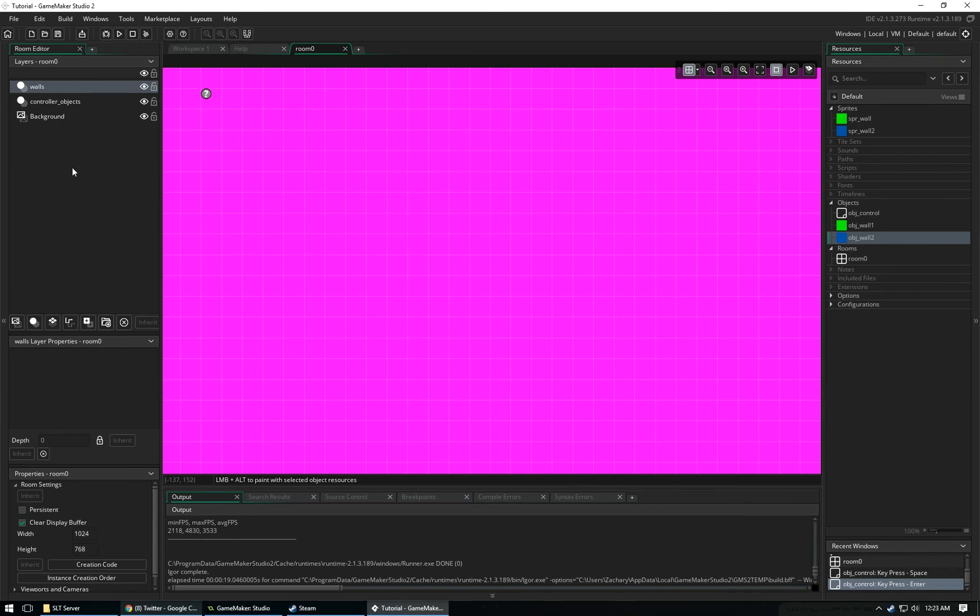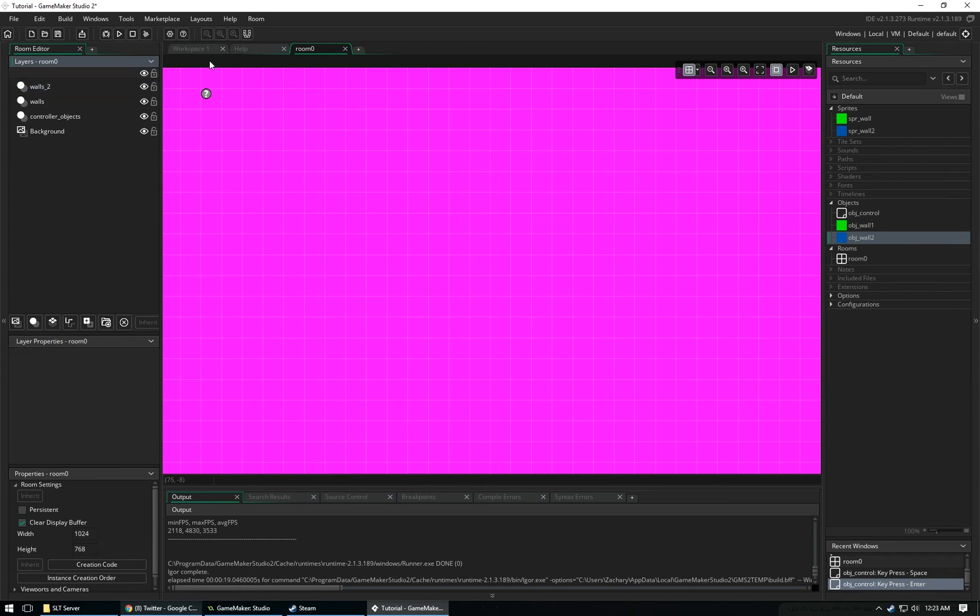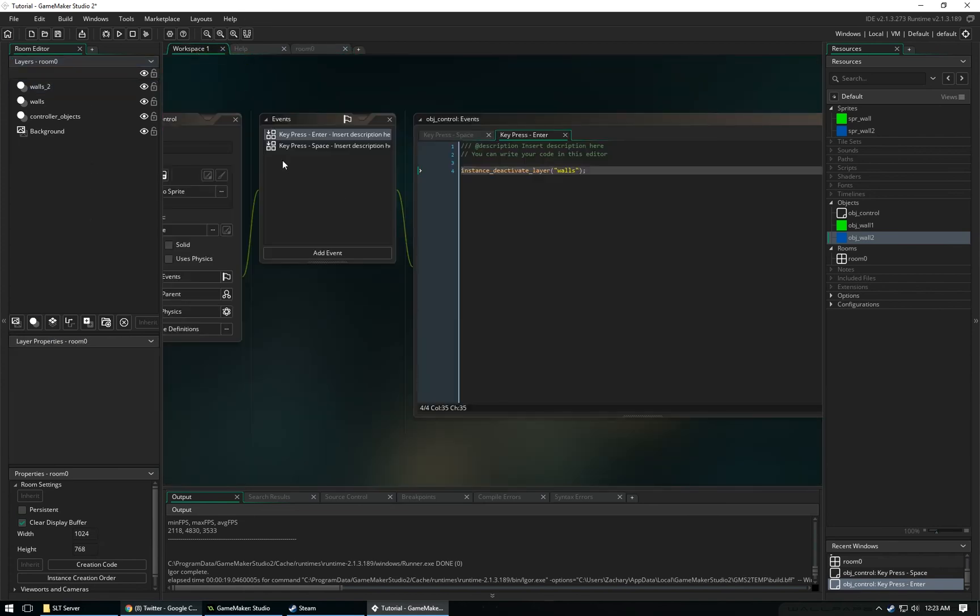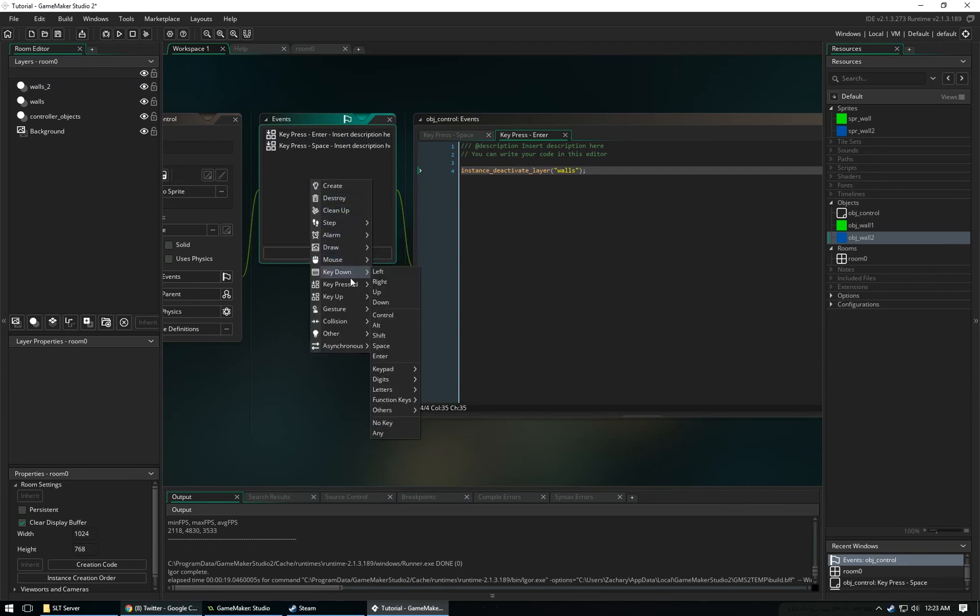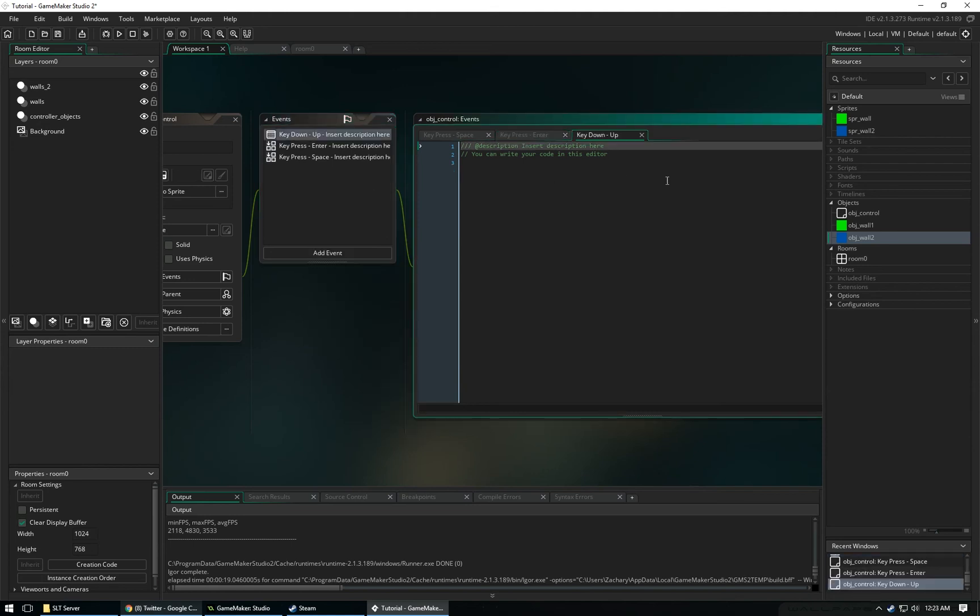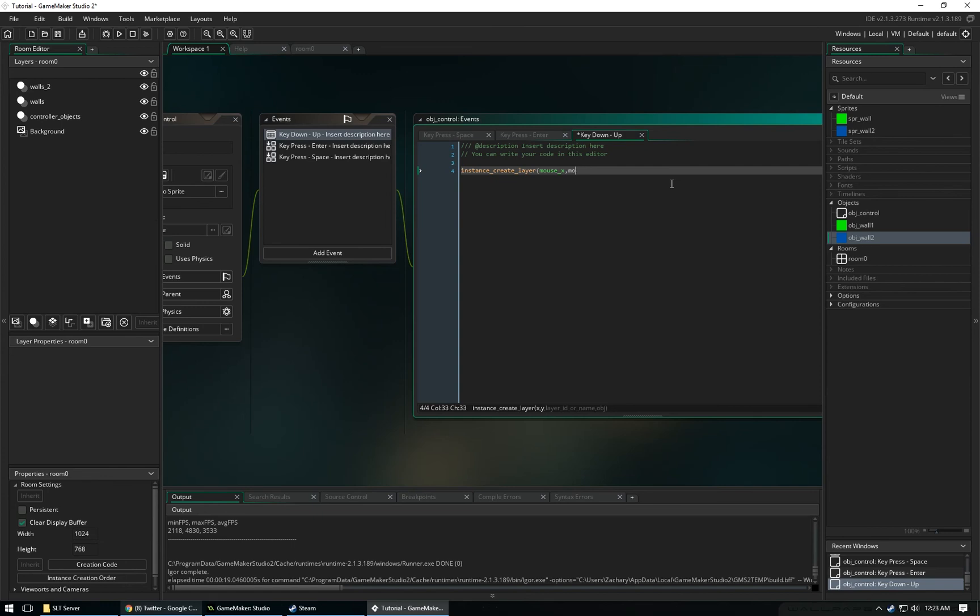To give you more of an understanding, we're going to create one more instance layer, and we're going to rename this to Walls 2. Now in our controller object, whenever we key press up, let's say instance create layer mouse x mouse y, and then Walls 2, and then object wall two. So now when we click the up key, it's going to create one of these blue walls in the new instance layer, which I've called Walls 2.